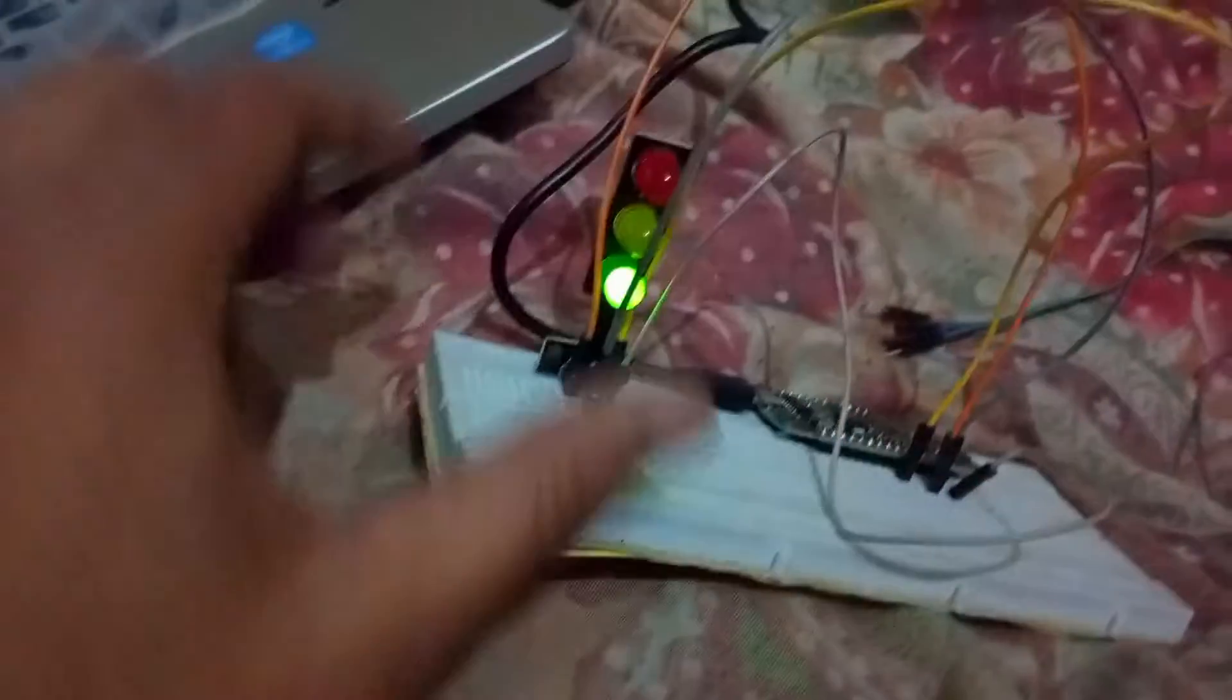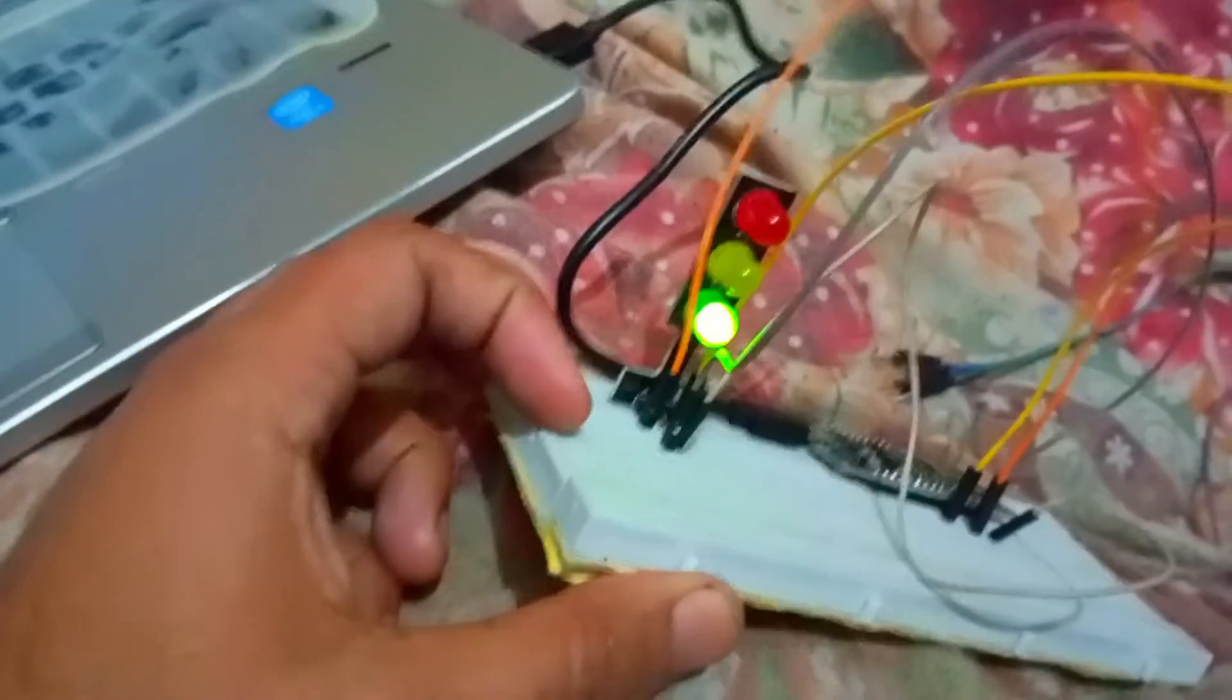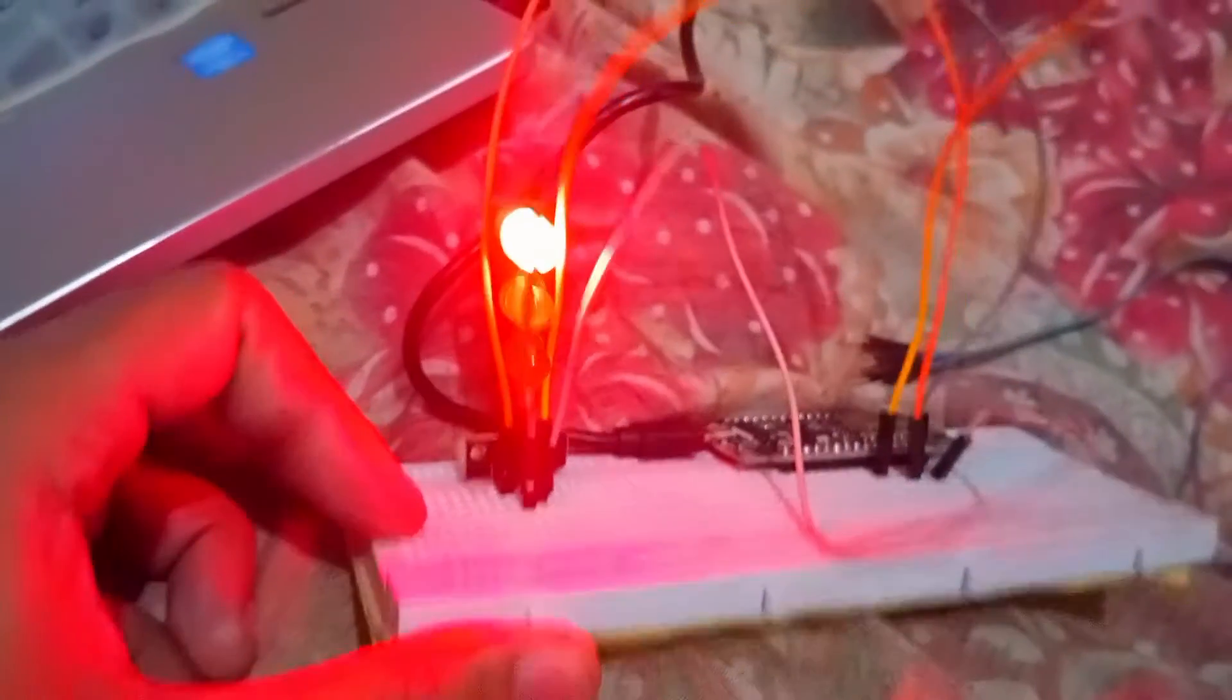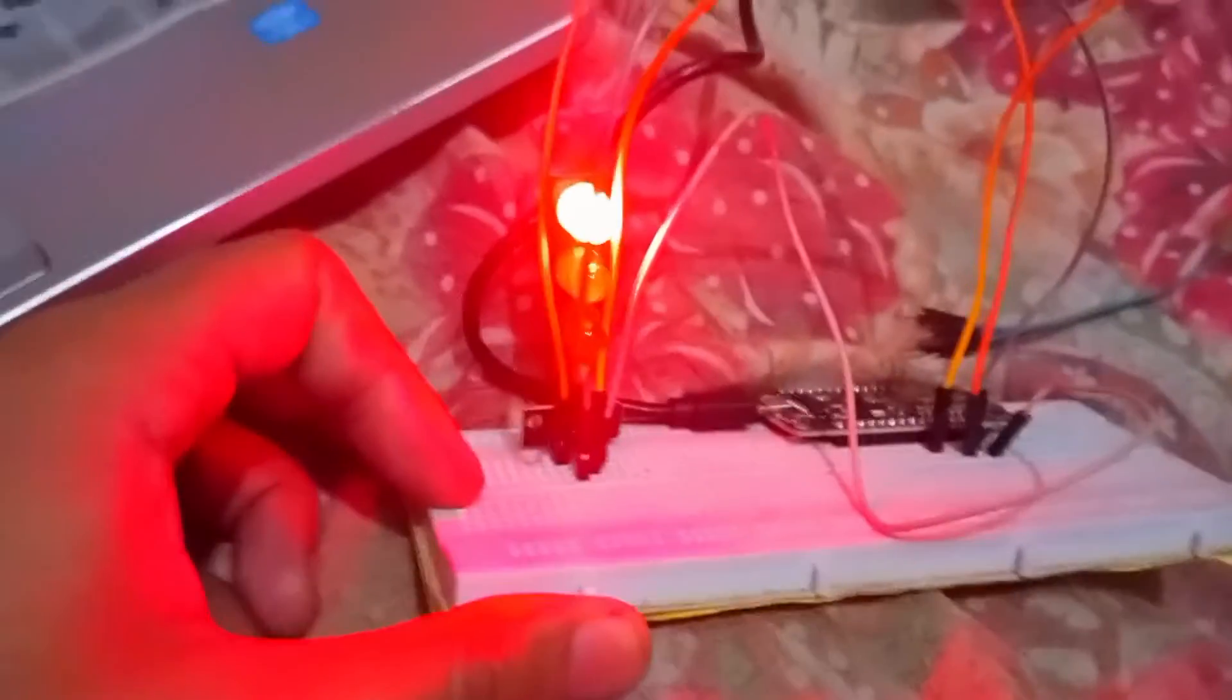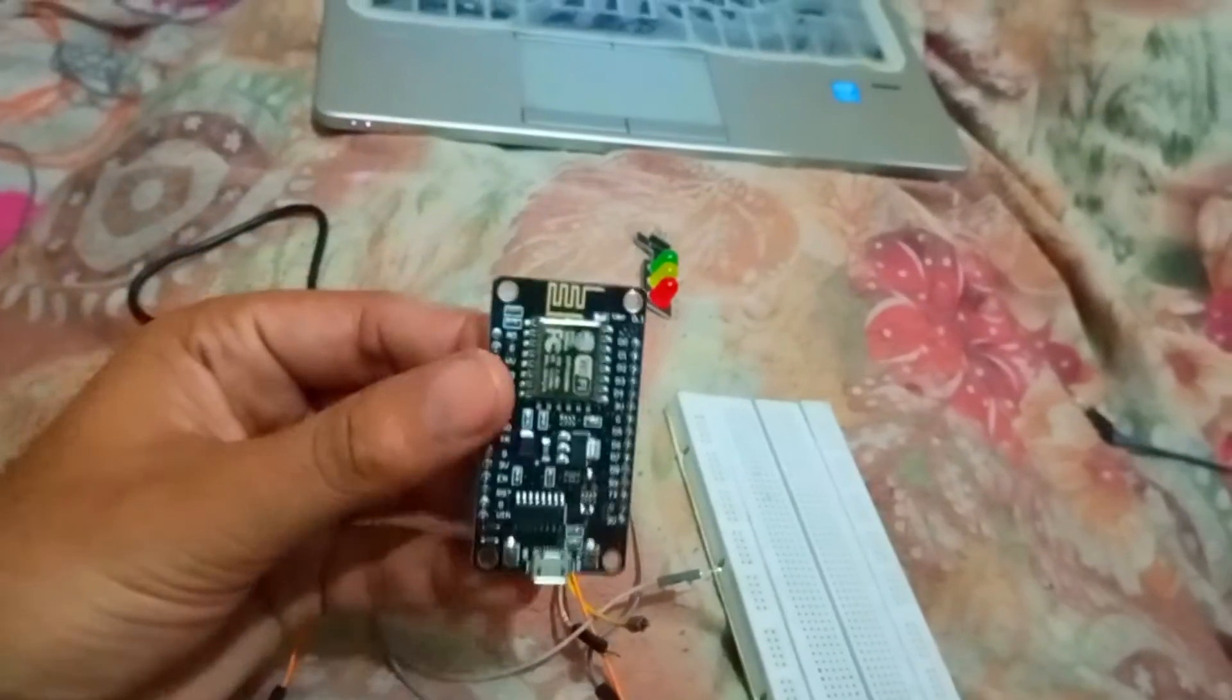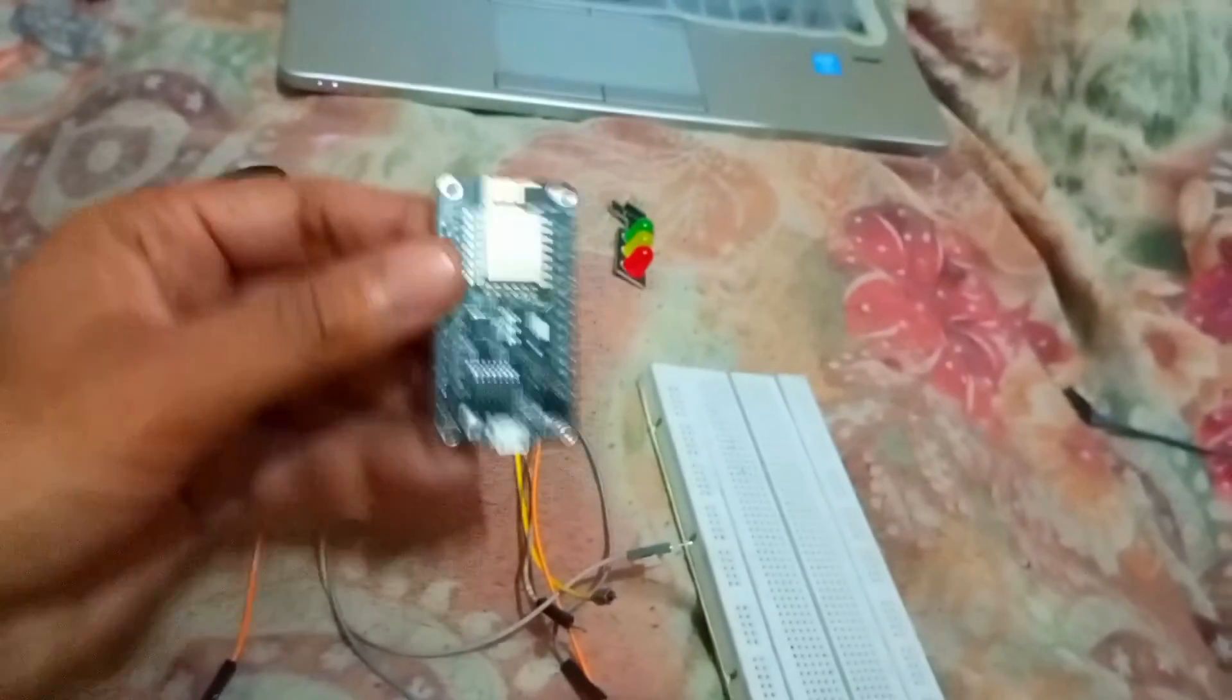This tutorial is about how we can make a traffic light signal by using the NodeMCU. Let's begin. This is the equipment we would require - this is the NodeMCU ESP8266.